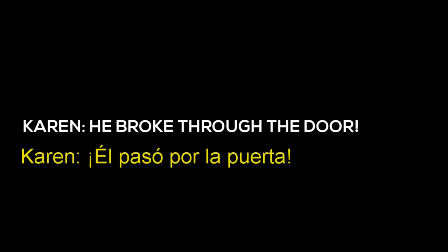Karen, are you still there? He's in the house. He broke through the door. He broke in.